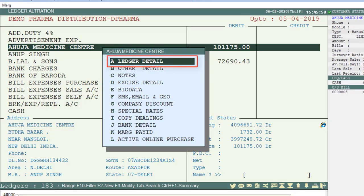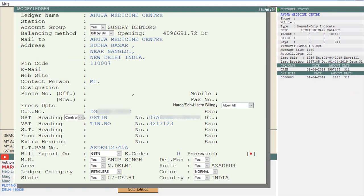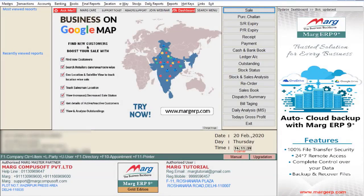After that, select the Ledger Detail option and you can see that the Modify tab is not shown here. This means the user will not be able to modify the ledger. So friends, by following the process shown in this video, you can disable ledger modification for a user.